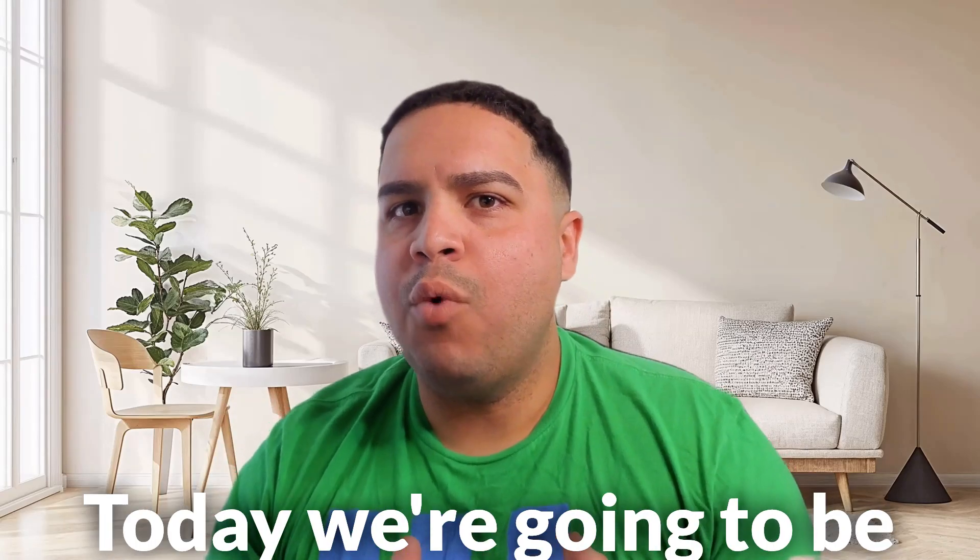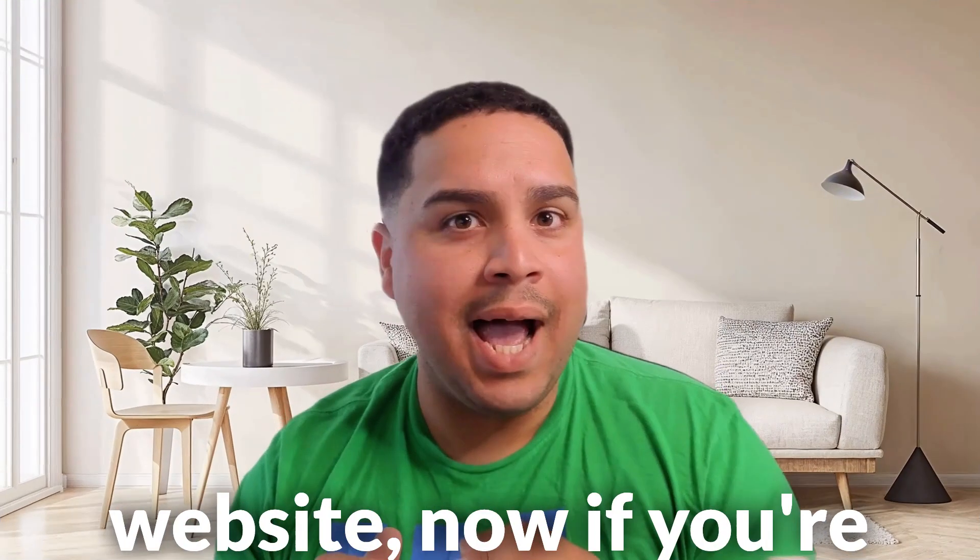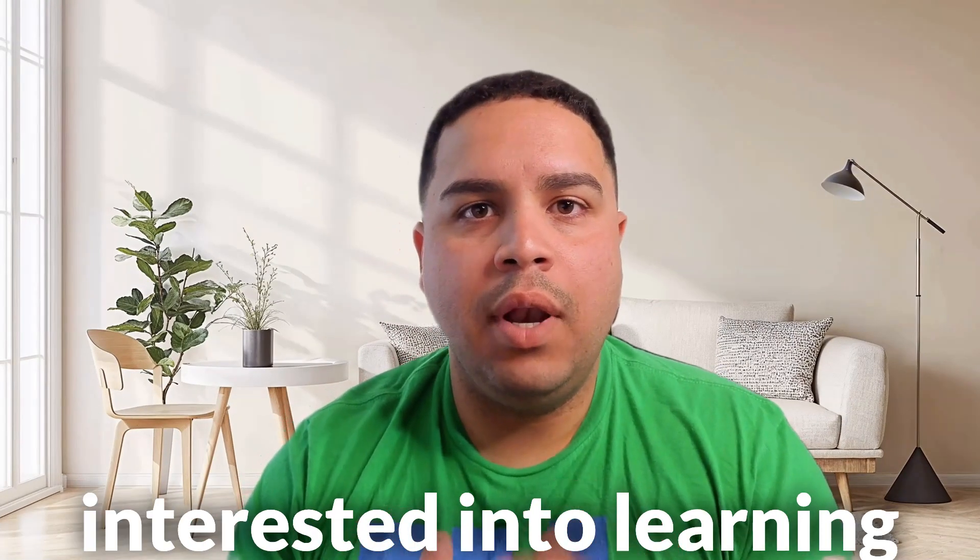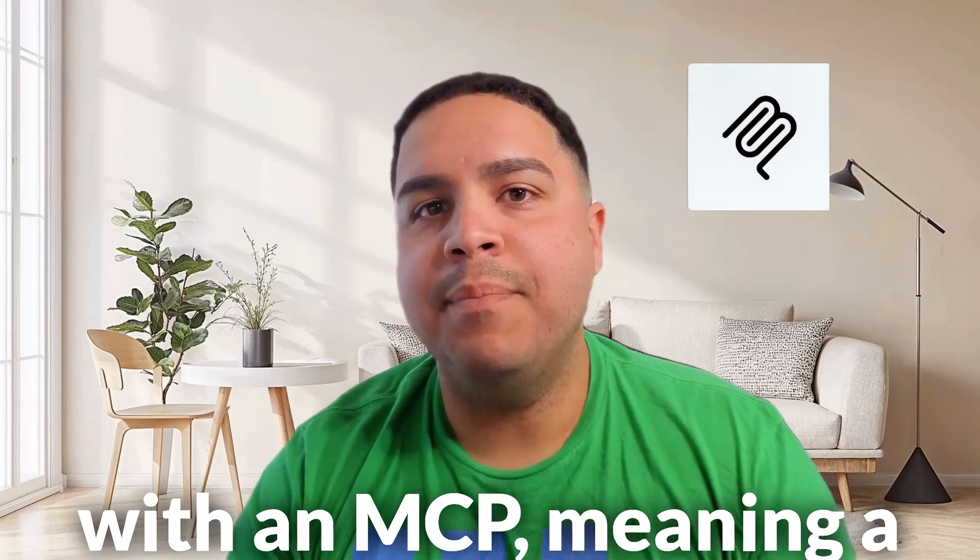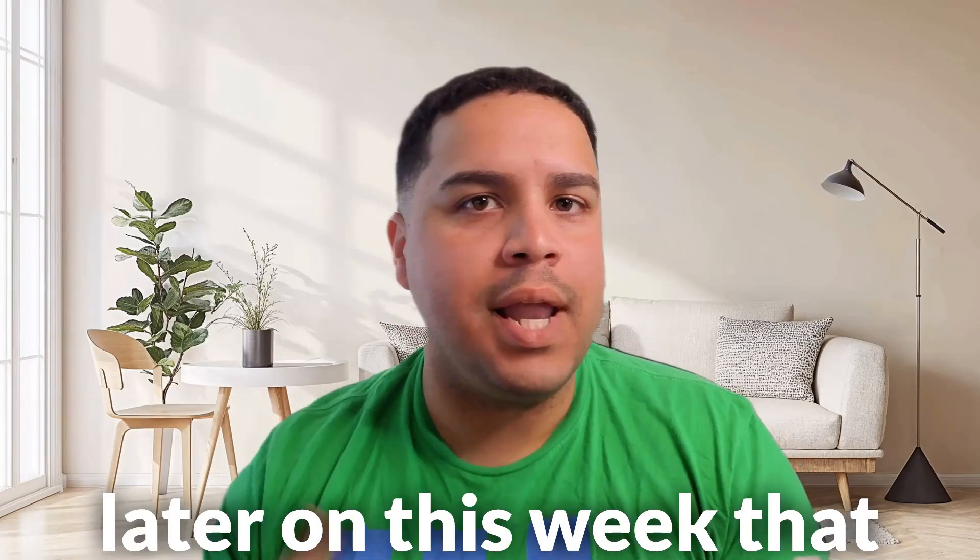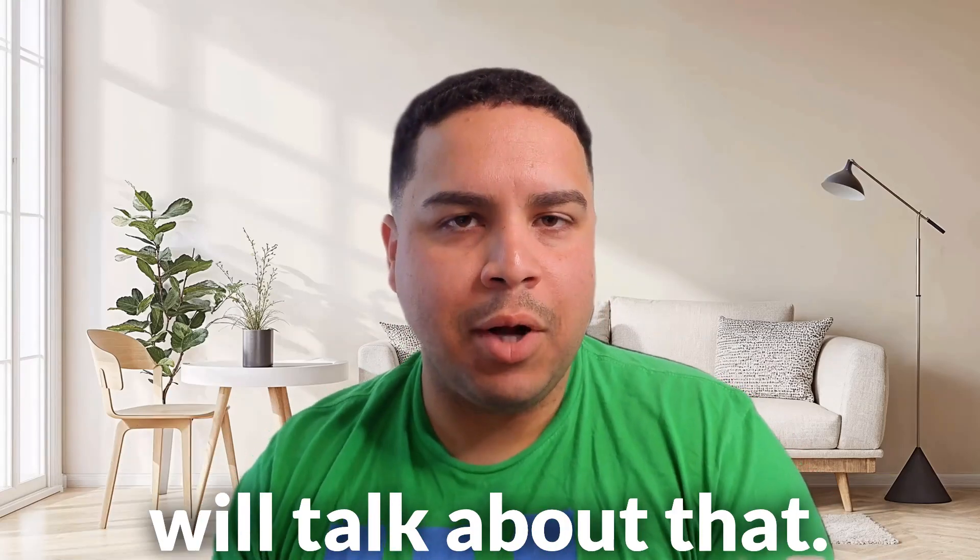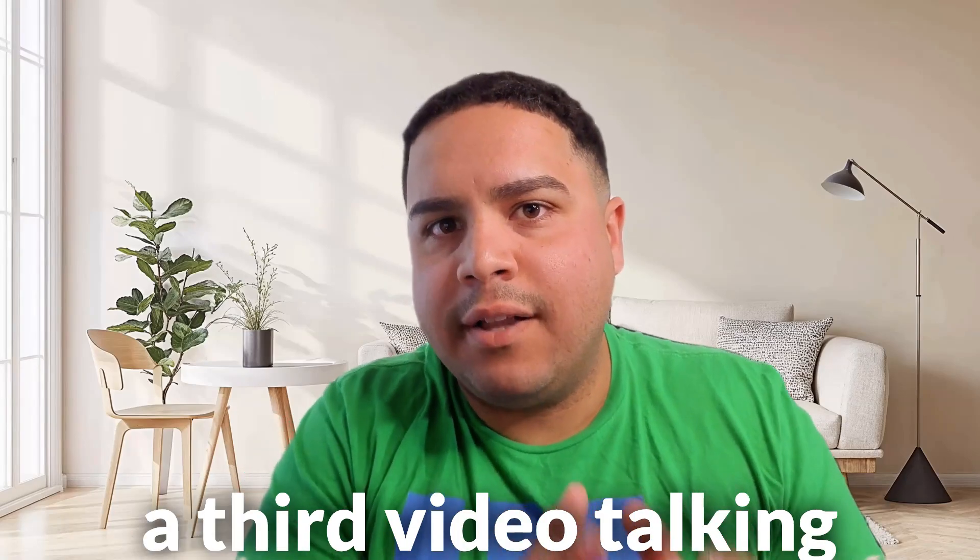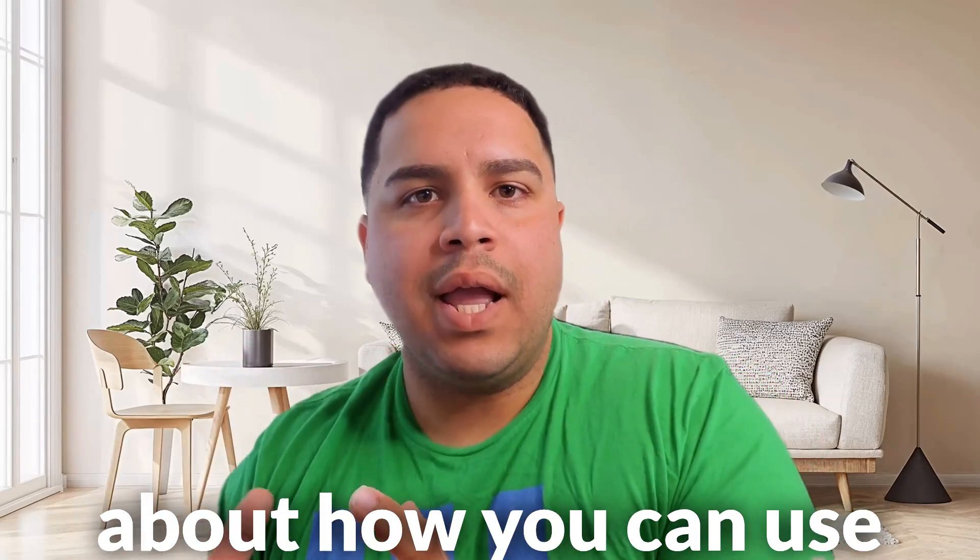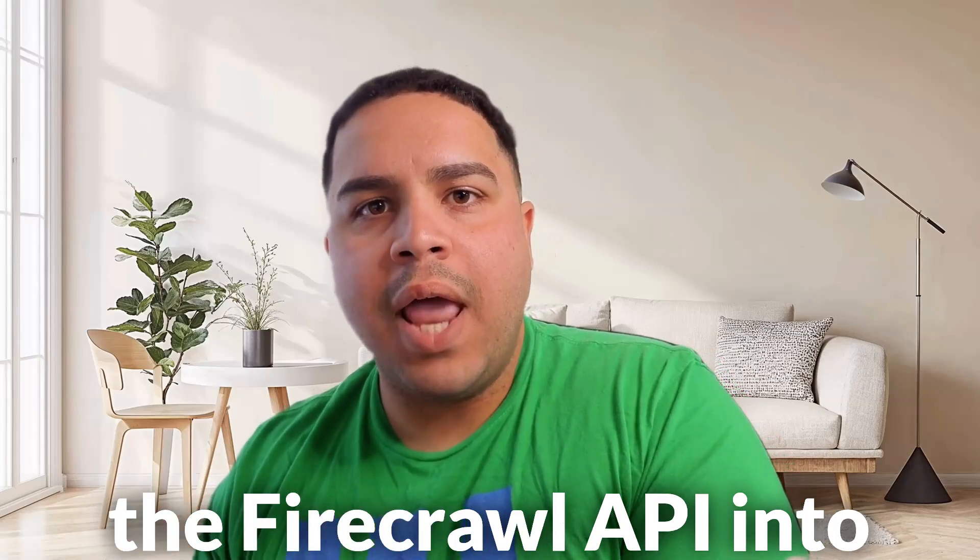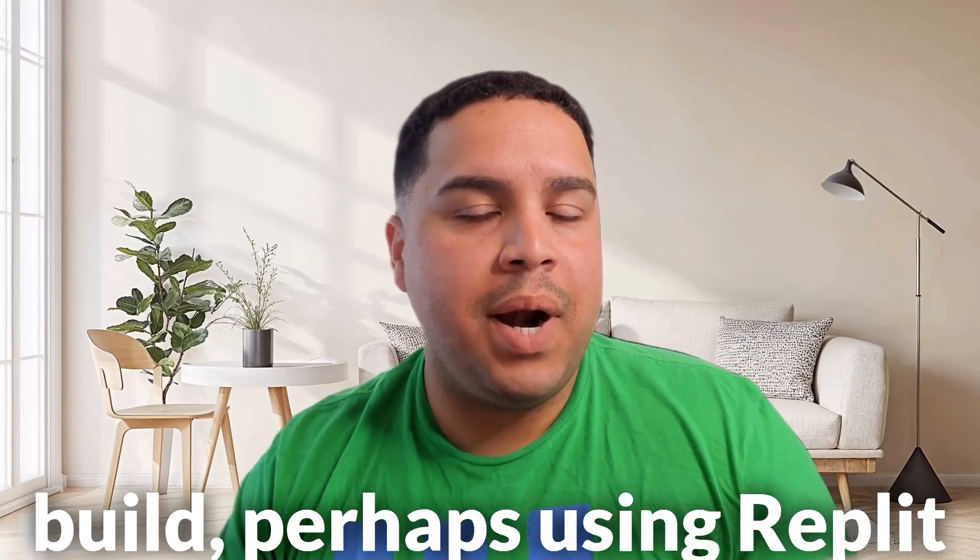Today, we're going to be focusing on the Firecrawler website. Now, if you're interested in learning how you can use Firecrawler with an MCP, meaning a modern context protocol, I will release a video later on this week that will talk about that. And lastly, I will release a third video talking about how you can use Firecrawler API into your projects that you build,